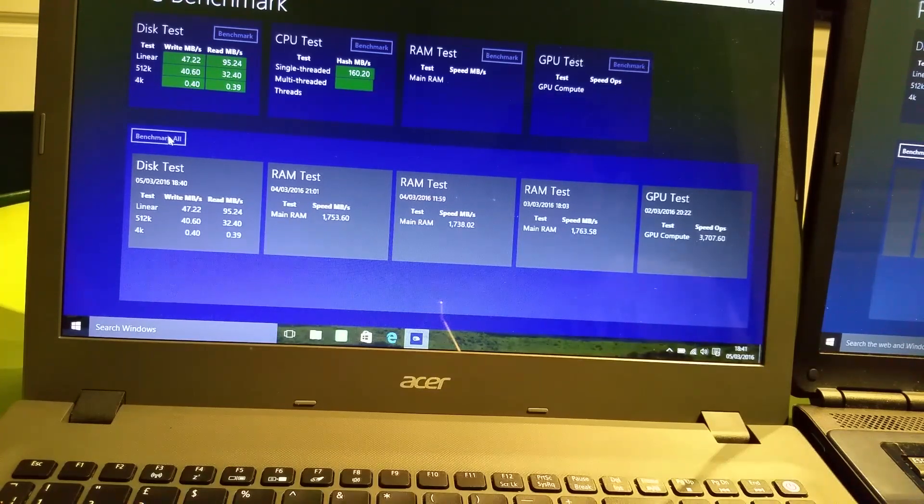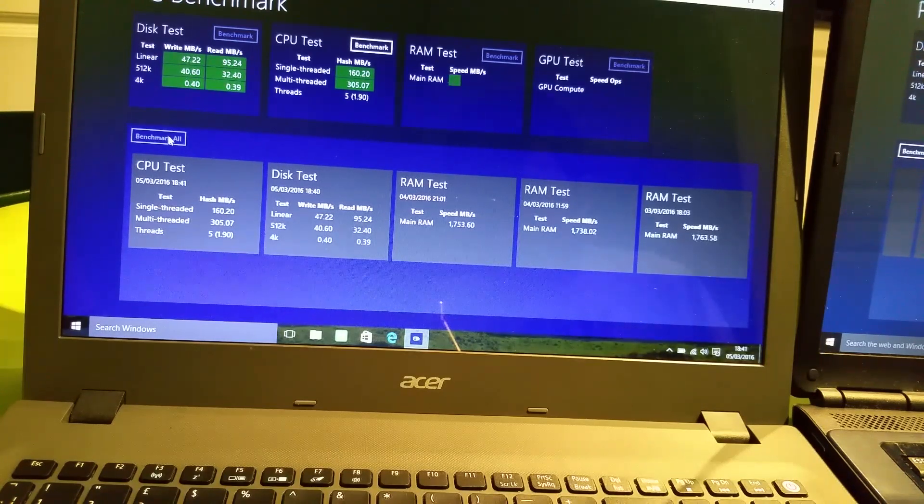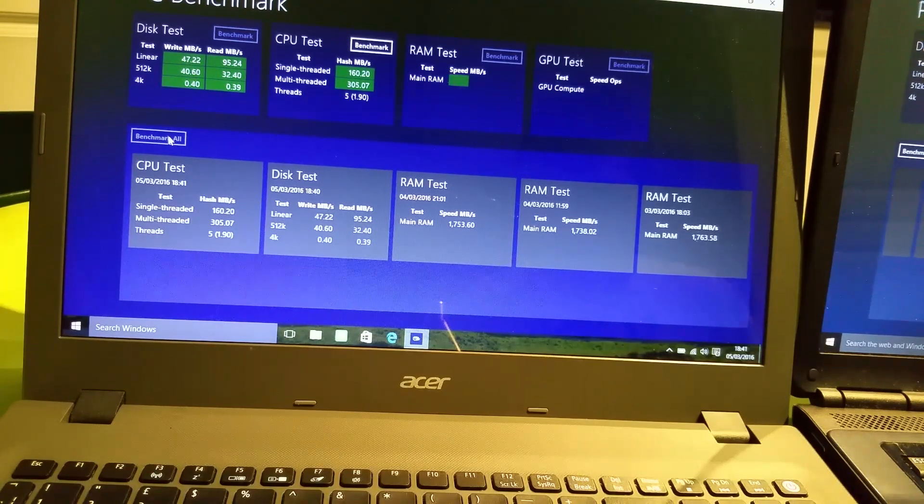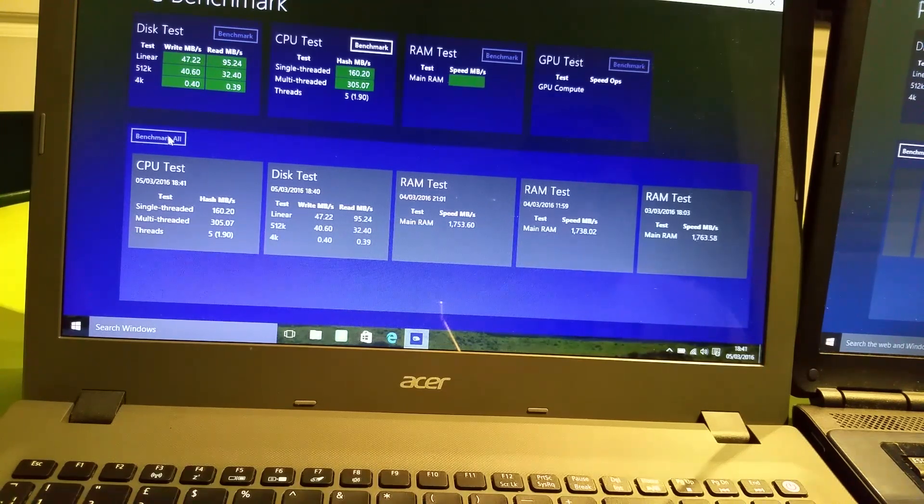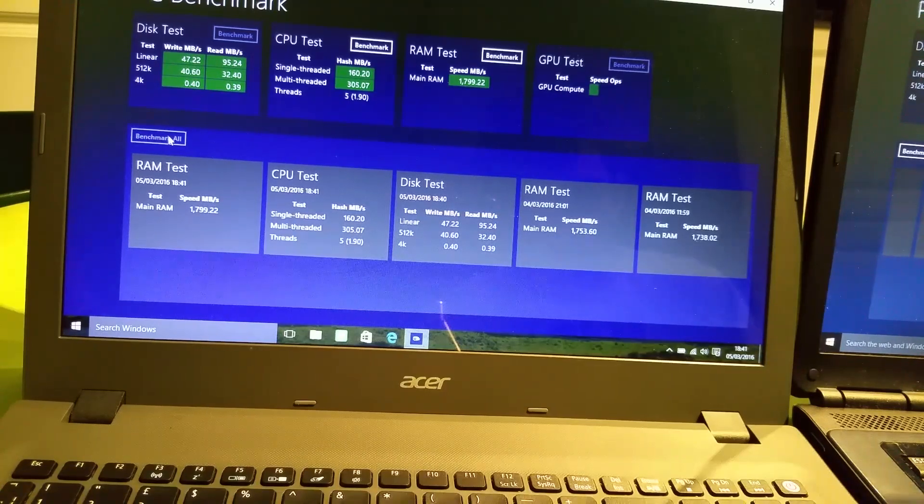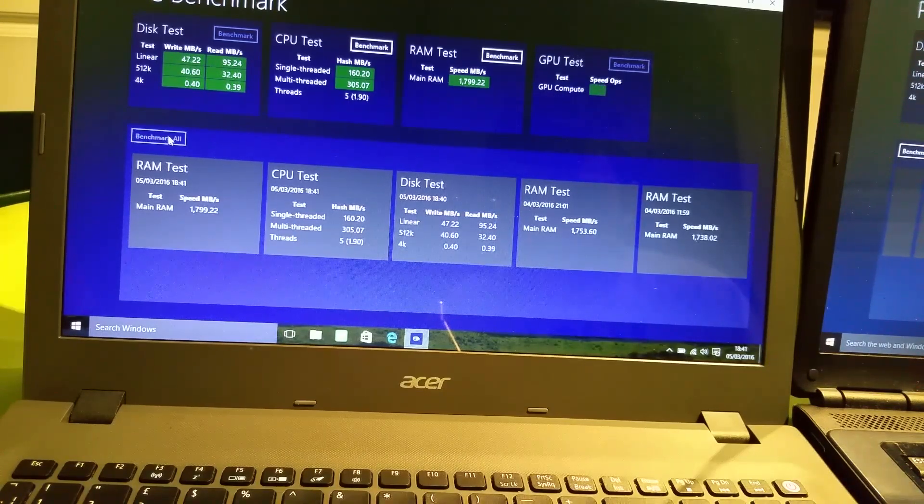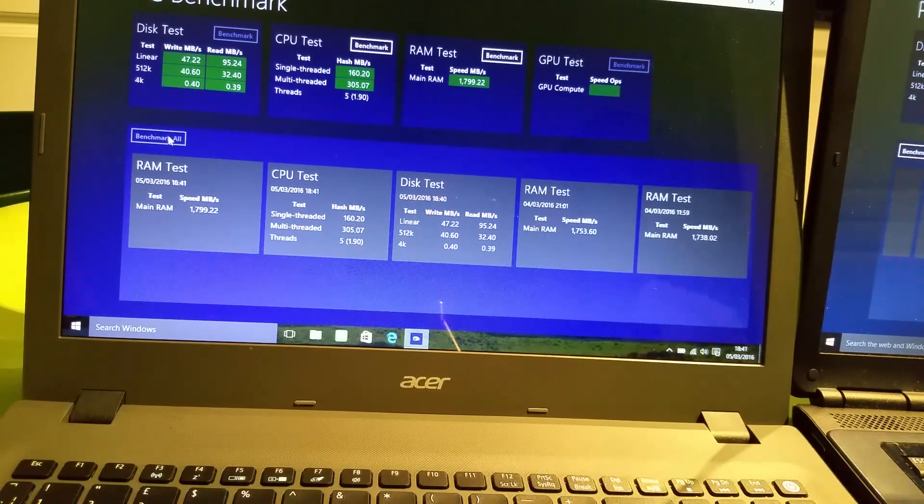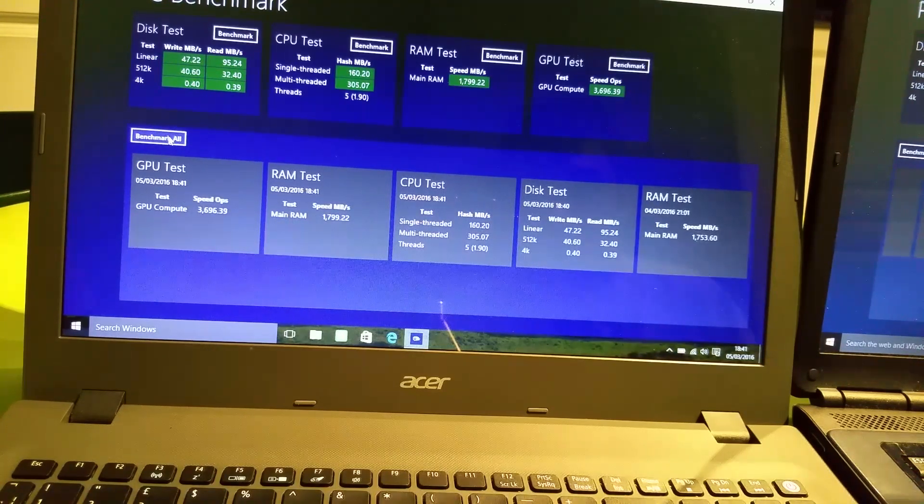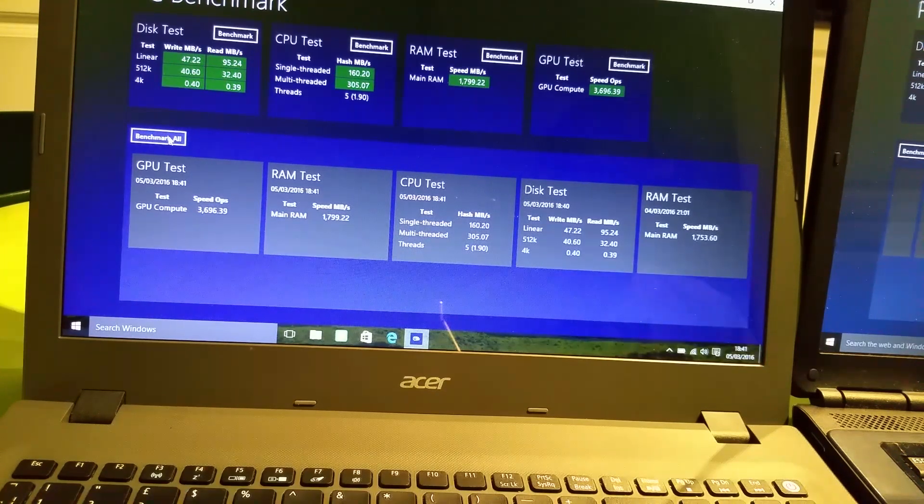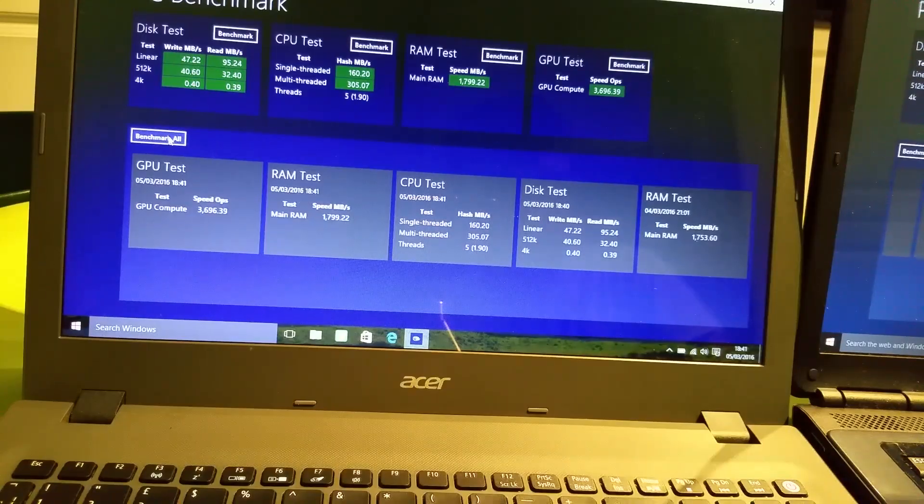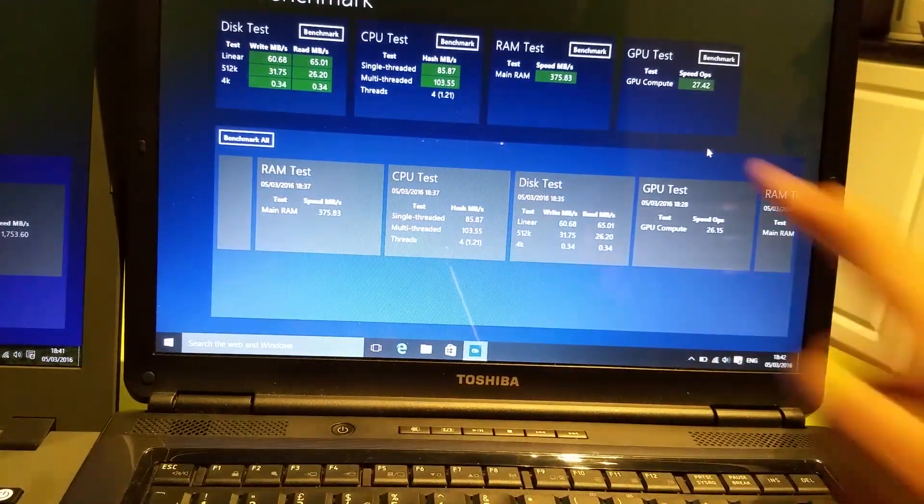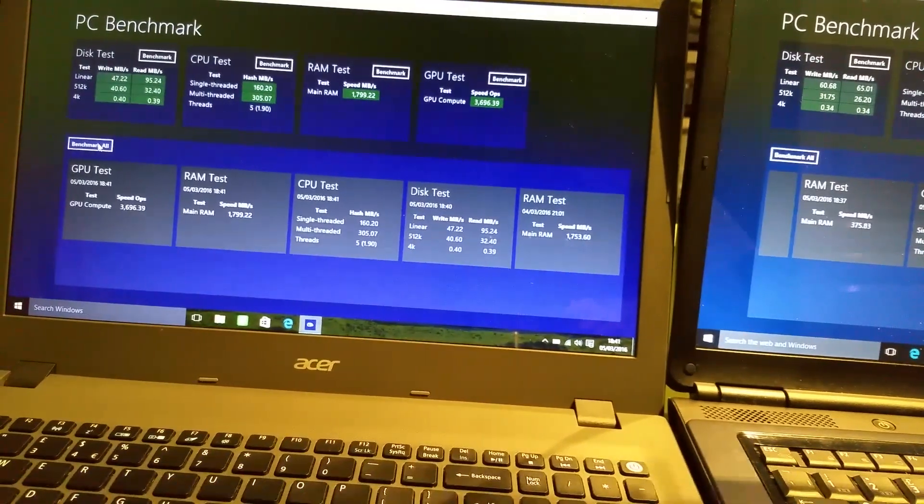Alright, the CPU multi-thread is done now, it's 305, which is almost double. Now we're doing a RAM speed test. My cousin's laptop is 375 MB/s, it's DDR2. And on my DDR3 laptop RAM, it's 1700, almost 1800 MB per second, which is insane. Okay, so my graphics is 3696 MB compared to my cousin's, which is just 27 MB.